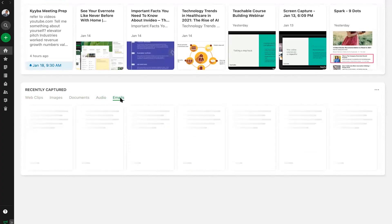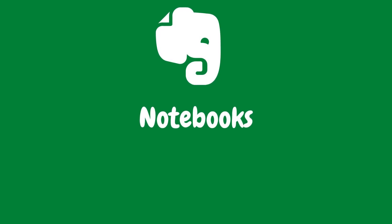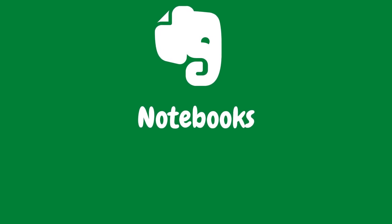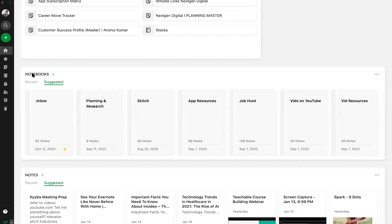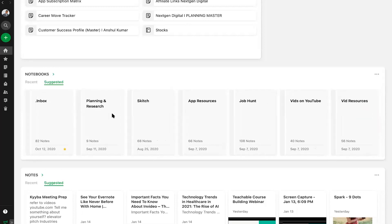Similar to the Notes widget, you can find clarity by choosing to view either your recently used notebooks or the notebooks Evernote thinks you'll find most relevant.